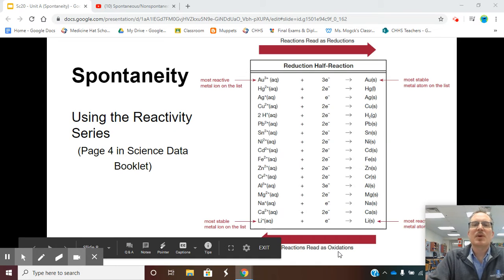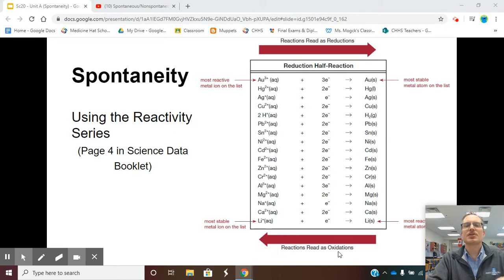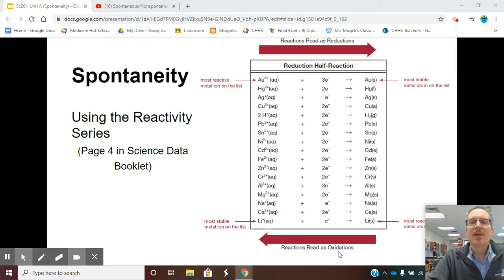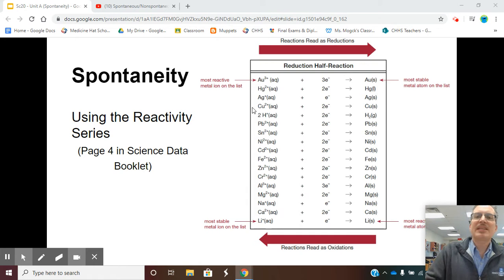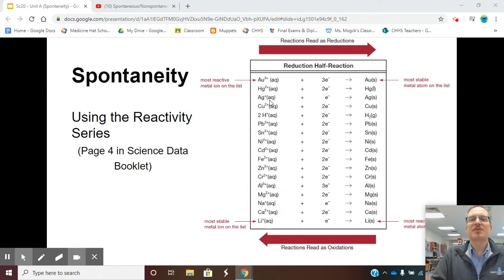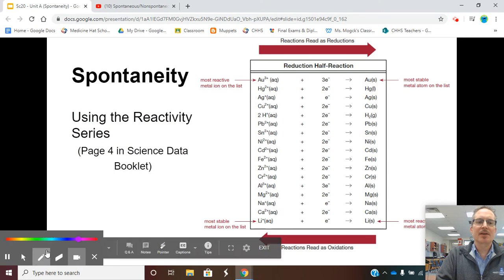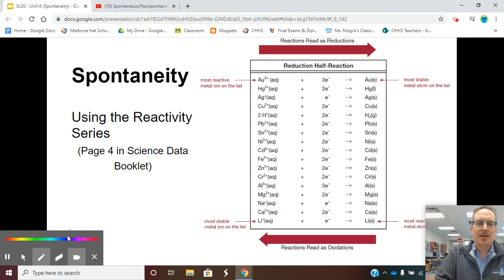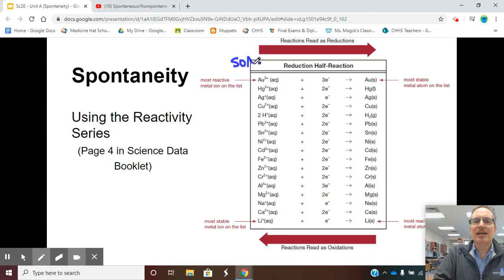Welcome back, Science Twenties, to part two of Spontaneity. As we were saying on the last video, when we take a look at this table on page four of your data booklet, up at the top here, this is where we have the strongest oxidizing agents.